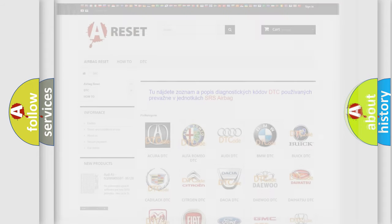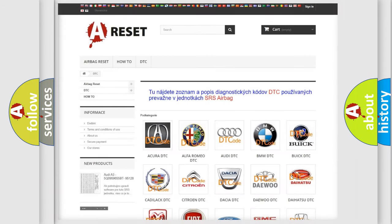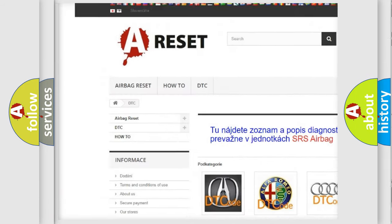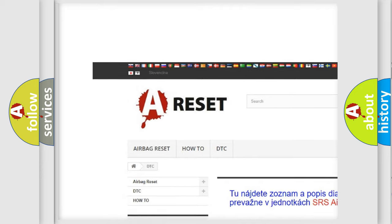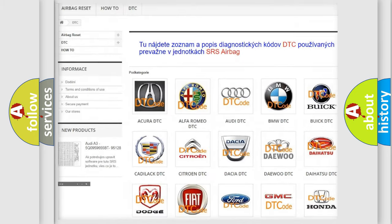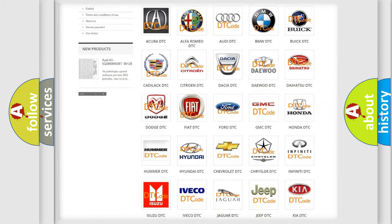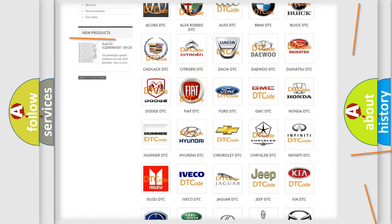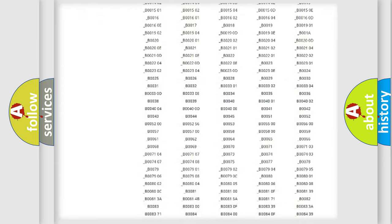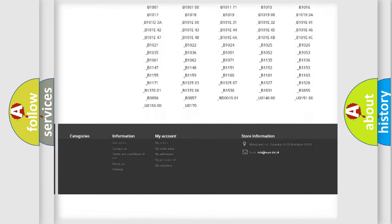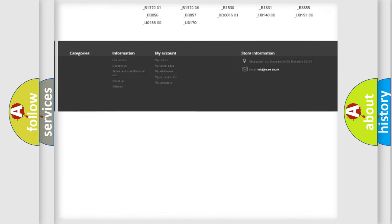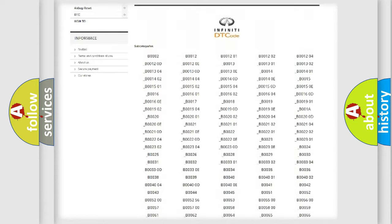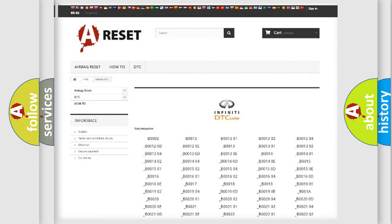Our website airbagreset.sk produces useful videos for you. You do not have to go through the OBD2 protocol anymore to know how to troubleshoot any car breakdown. You will find all the diagnostic codes that can be diagnosed in a car, including Infiniti vehicles.